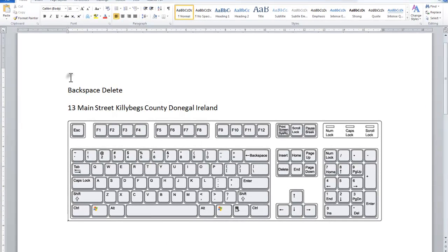Very basics I'm going to start with. So I'm just clicking here and you'll notice my cursor. The cursor is that flashing line there that I'm pointing at, and the cursor shows you where you're currently working.